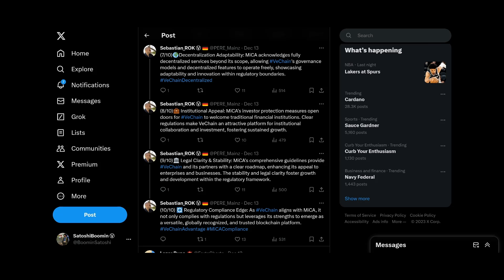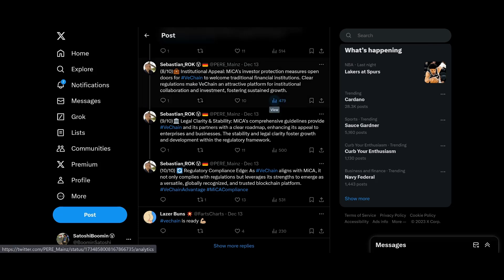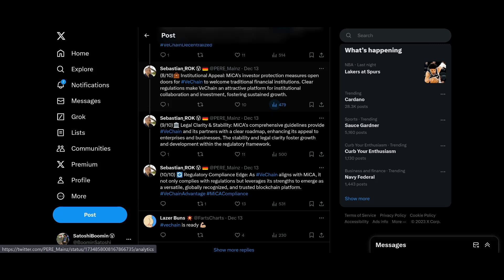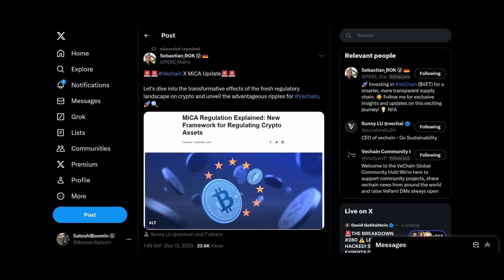Legal clarity and stability. Comprehensive guidelines provide VeChain and its partners a clear roadmap, enhancing its appeal to enterprises and businesses. The stability and legal clarity foster growth and development within the regulatory framework. And regulatory compliance edge. As VeChain aligns with MiCA, it not only complies with regulations but leverages its strengths to emerge as a versatile, globally recognized, and trusted blockchain platform.